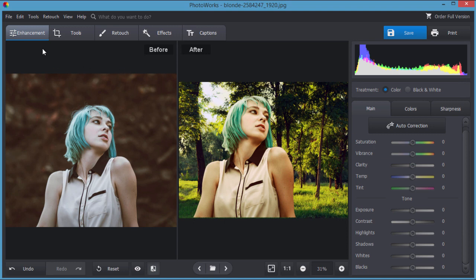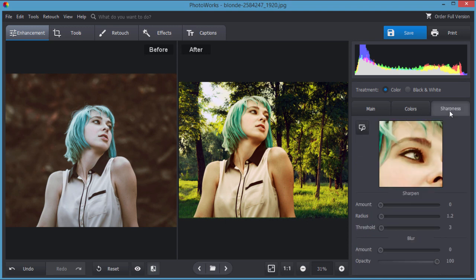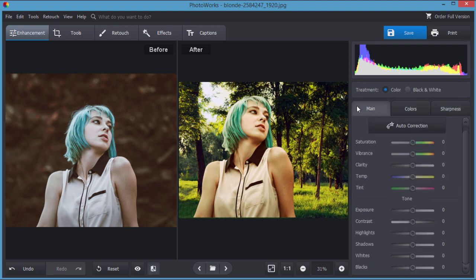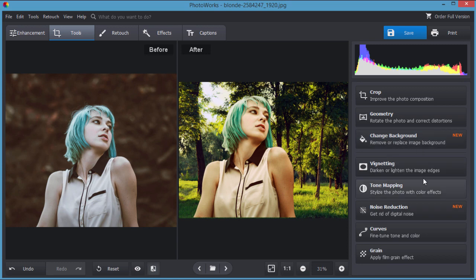The way this thing works is we have several tabs up here, several tools. Here's our enhancement section and that brings up this panel. You see here we have our main window and then specific color adjustments, hue, saturation or luminance. There's also a sharpness tool right here. There's some additional tools for cropping, adjusting geometry, changing the background which is available only in the pro version. Vignetting, tone mapping, noise reduction, curves, grain. A lot of adjustments in here.